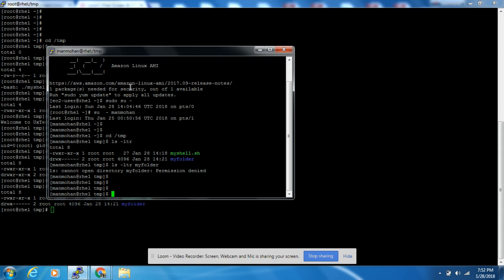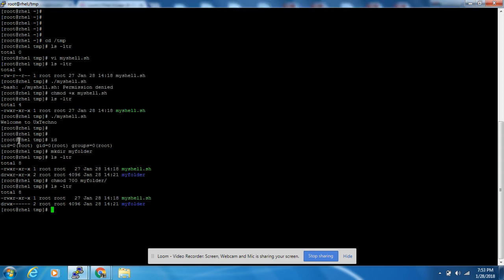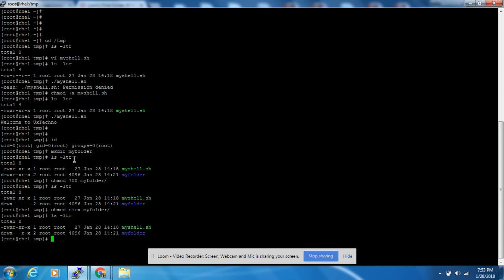See, here also we are getting permission denied error for accessing the folder. What we need to give is folder access using chmod for the others. Come to the root user session, then we will give the chmod command one more time: chmod o+rx. This 'o' stands for others, plus read and execute for my_folder.